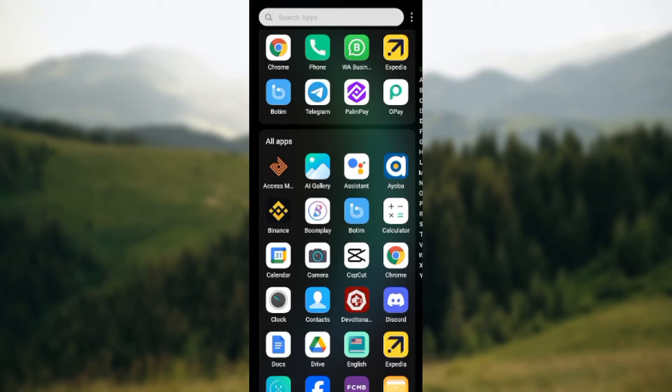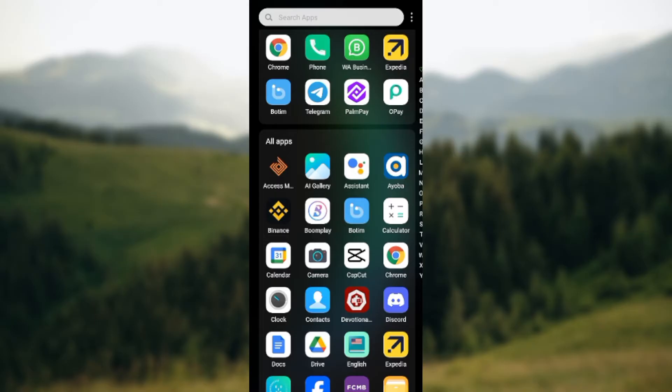How to add contacts on Botim app. Hi guys, welcome to today's tutorial. In this tutorial I'll be showing you how to add contacts on Botim app. The first thing to do is ensure that